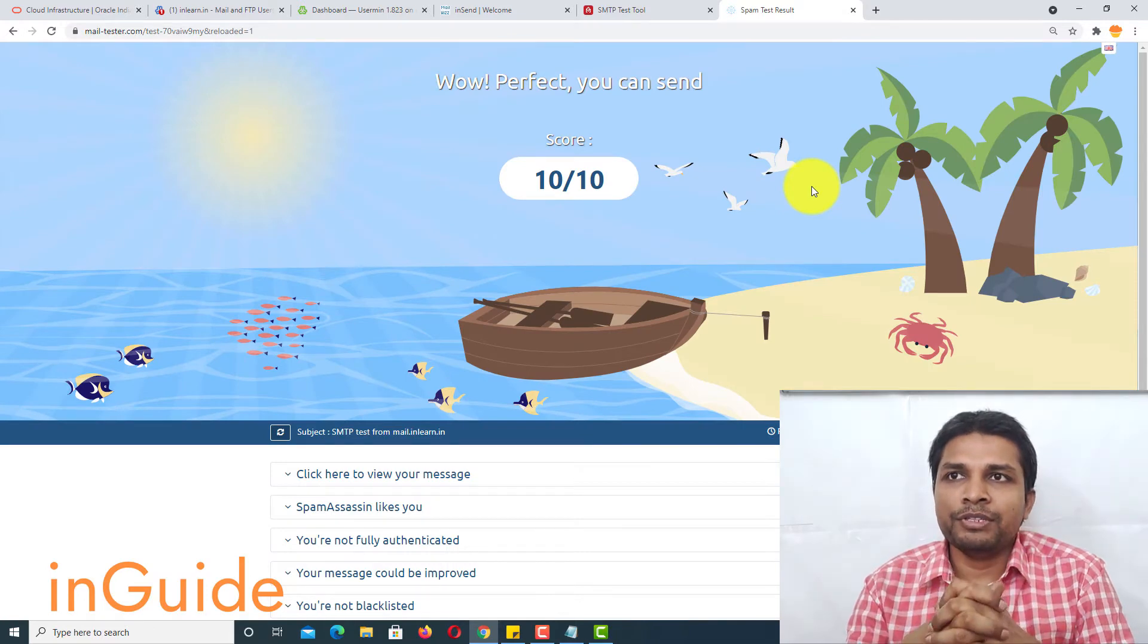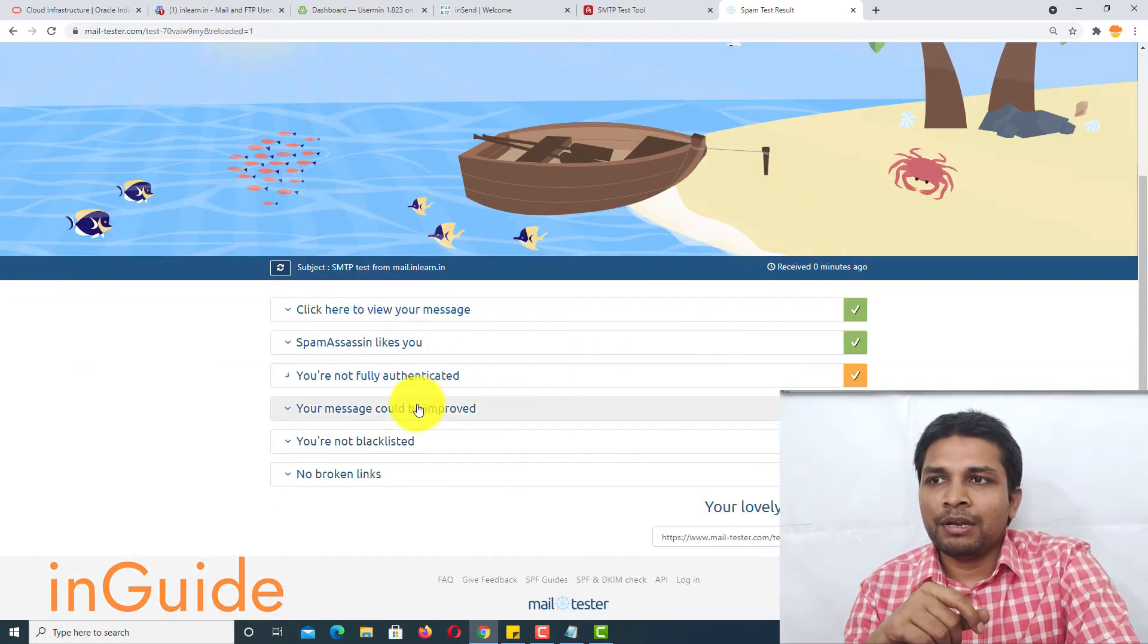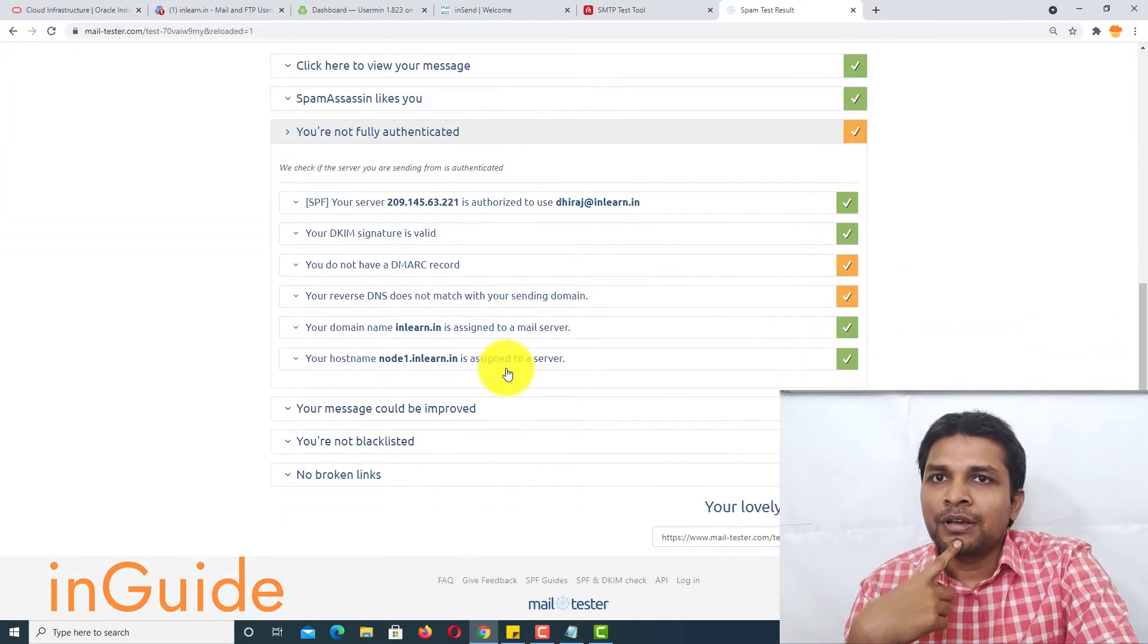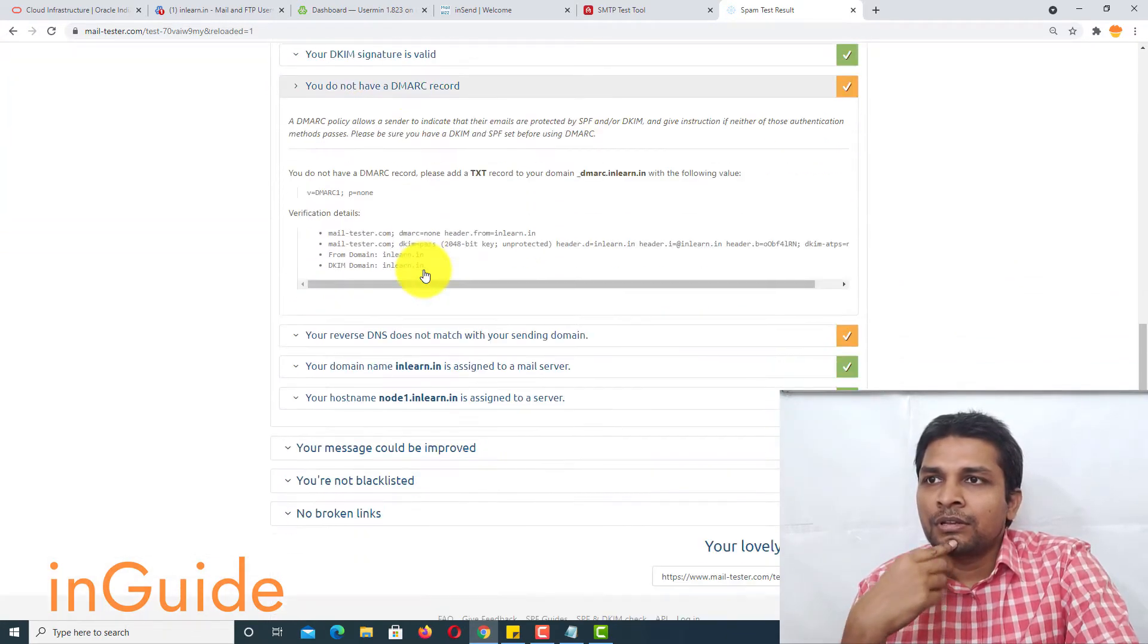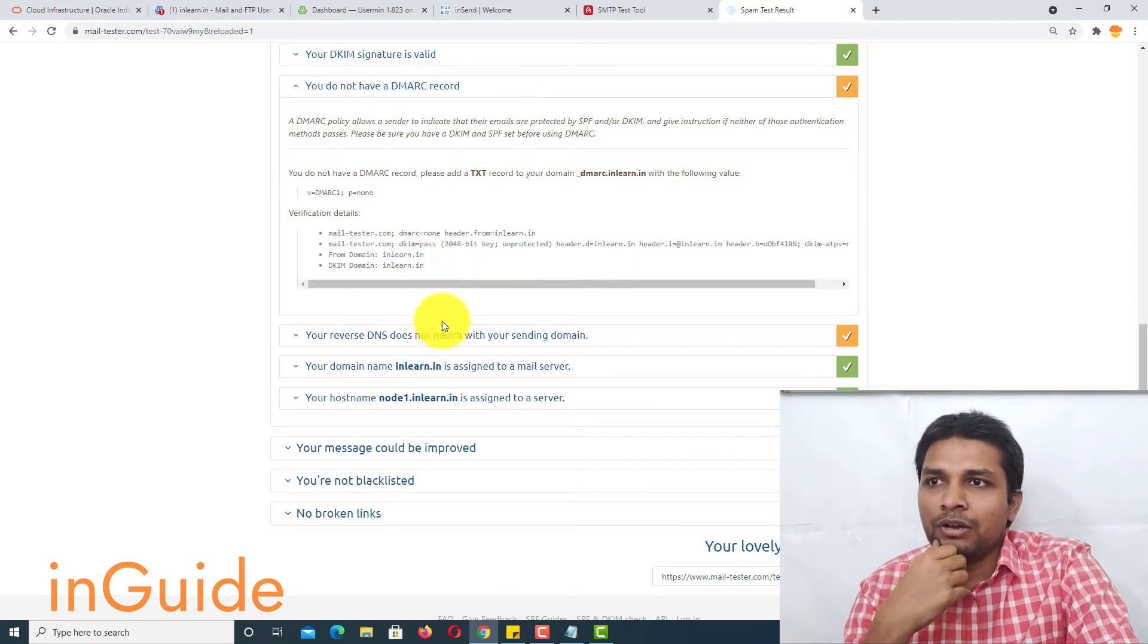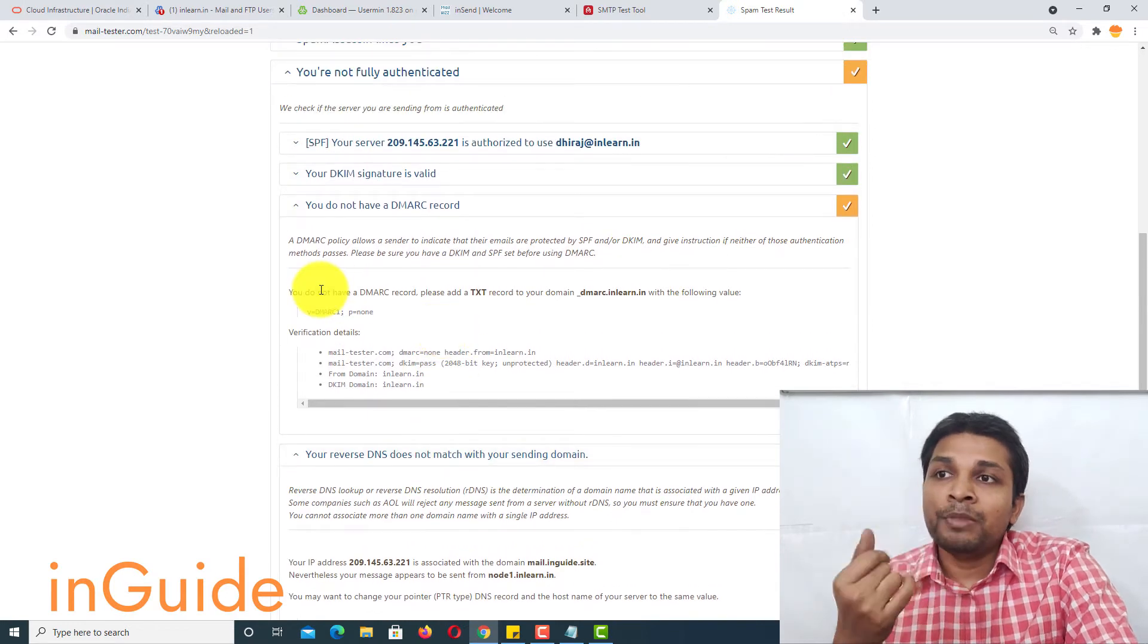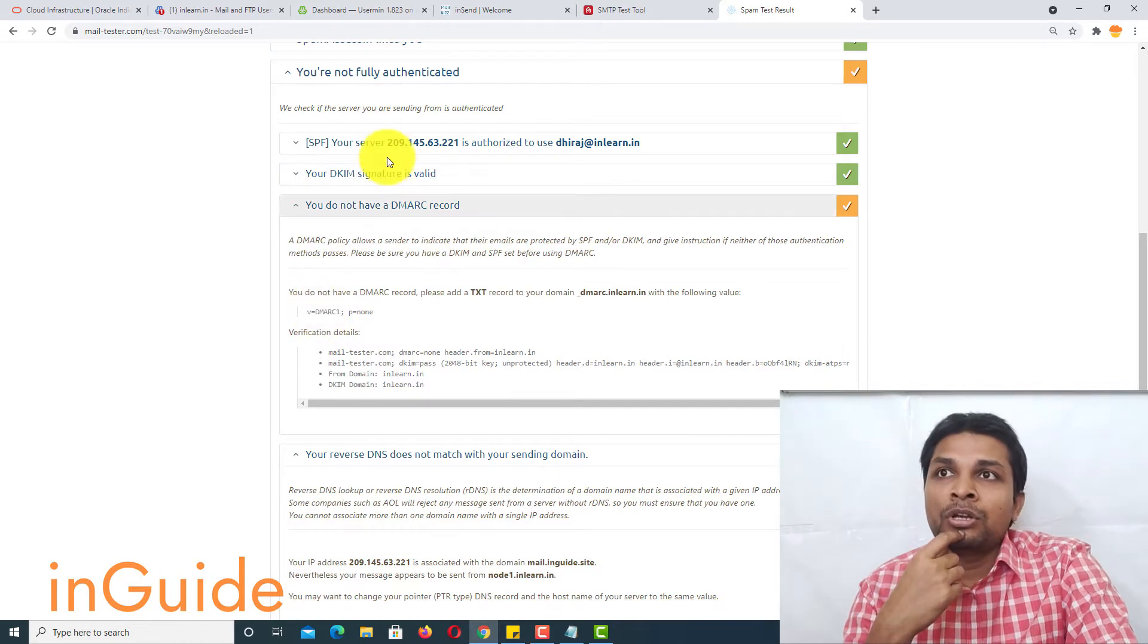Now you see message was sent successfully. And let's go to mail tester and check the score. Now you can see mail tester score is 10 out of 10 and it says you are not fully authenticated. Let's look at the reason. Ok, there is not one reason. There are two reasons basically.